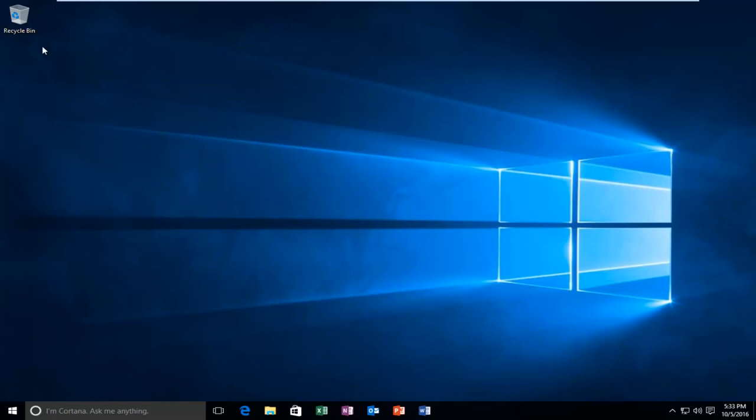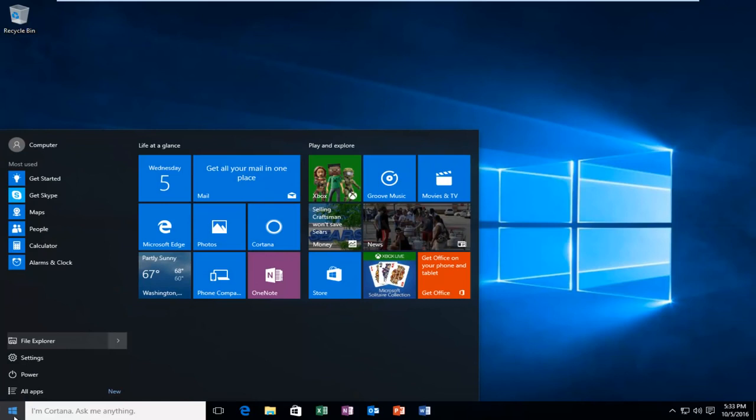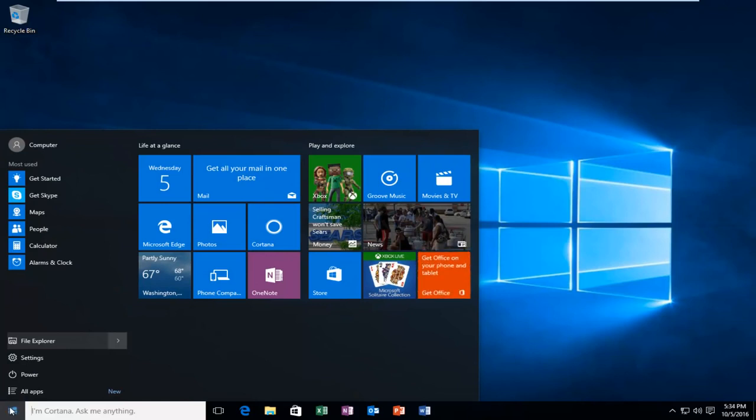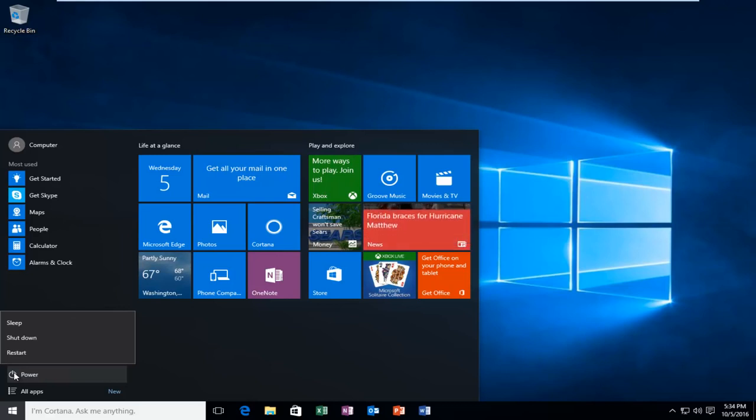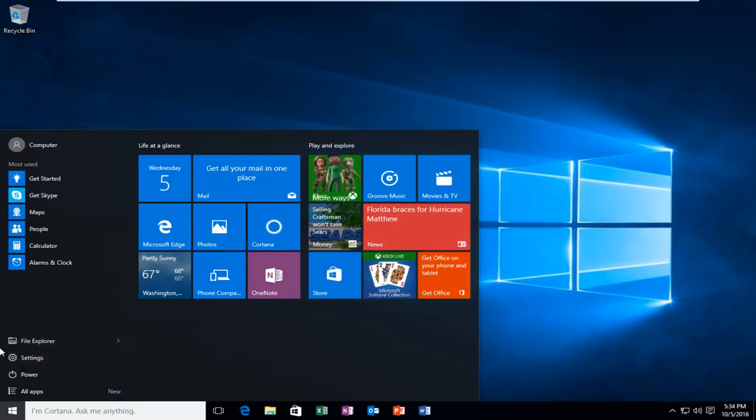We're going to jump straight into it. Start by heading over to the Start menu and left-click on it. Then when you left-click on the Power button, hold down the Shift key on your keyboard while you left-click on Restart.